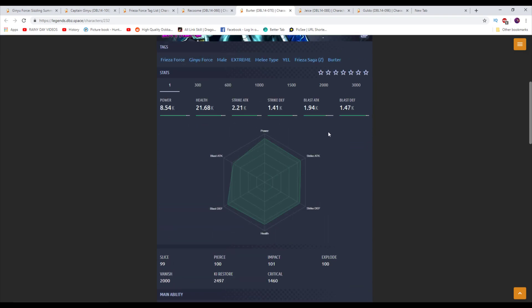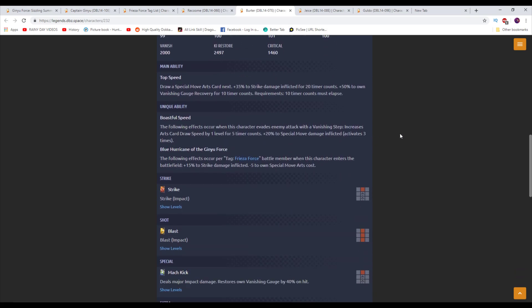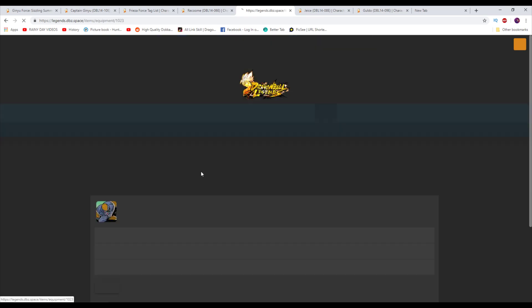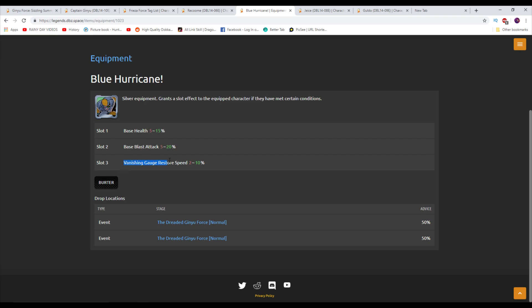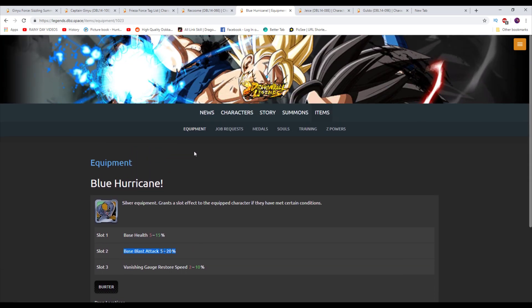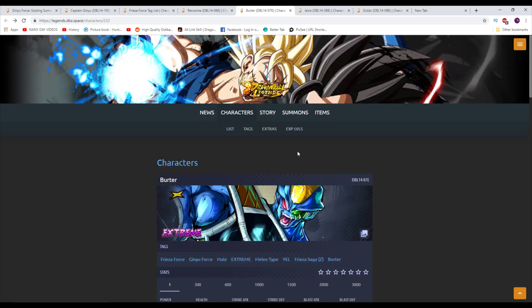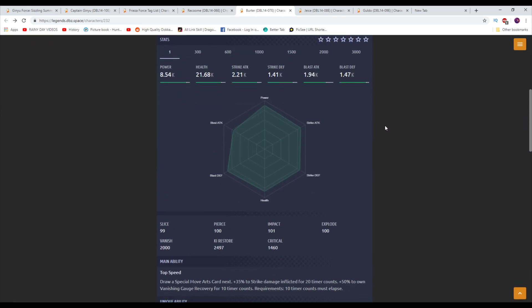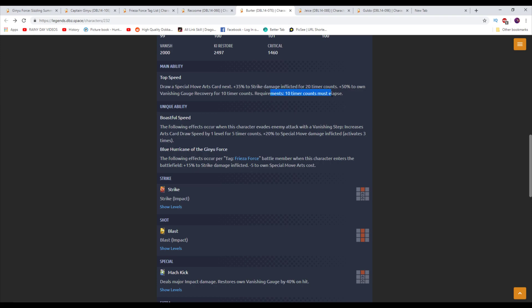Burter. He is a melee type. Draws a special move arts card next. So he draws his blue card. Plus 35% to strike damage inflicted for 20 counts as well. And plus 50% to own vanishing gauge recovery for 10 counts. Draws a blue card, gets a strike damage bonus, and also gets a faster ability to vanish for 10 counts. 50% quicker vanish speed. Ginyu Force characters have specific equips that came out way back. I feel like he has an equip that buffs his gauge. But the way they ruined this equip was making it blast focused. He really wanted to be strike focused. So this guy is going to be able to vanish and then vanish again pretty quickly afterwards, at least for a 10 timer count window. The following effects occur when this character evades the enemy's attack with a vanishing step. So when he evades the attack with a vanishing step, he increases his card draw speed level by one for five counts only. But that's fine because it's not restricted. And plus 20% to special move damage inflicted, which activates three times.